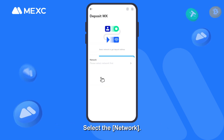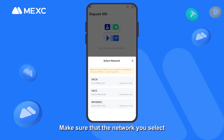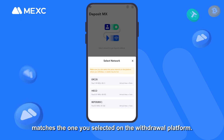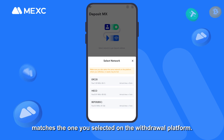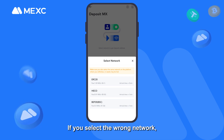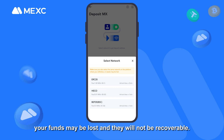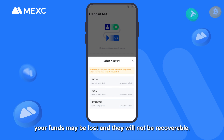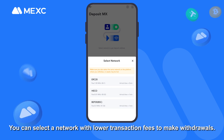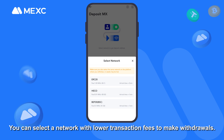Select the network. Make sure that the network you select matches the one you selected on the withdrawal platform. If you select the wrong network, your funds may be lost and they will not be recoverable. Different networks have different transaction fees.